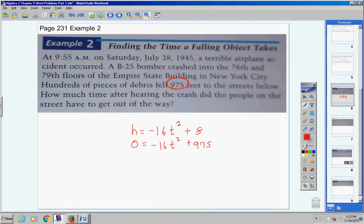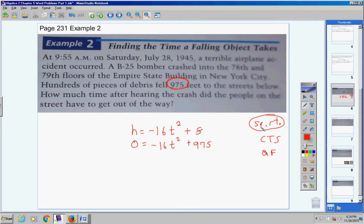We've learned three methods: square root method, complete the square method, and the quadratic formula method. The square root method is the easiest and fastest, and you can only use it when there's no T term — just a T squared term. I don't see a T term anywhere here, so we can use the square root method. Get T squared all by itself — bring the 975 over and make it negative.